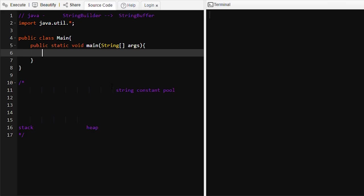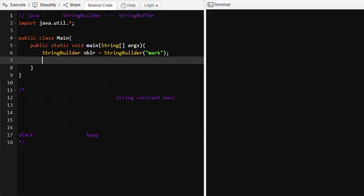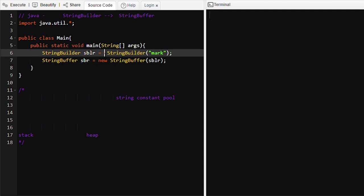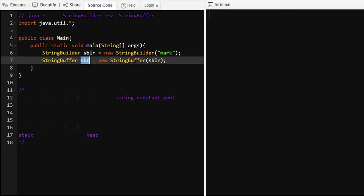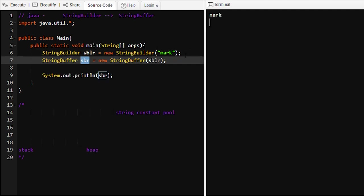Hello everyone, today we are going to learn how to convert a StringBuilder object into a StringBuffer object. Suppose we have a StringBuilder object and we want to convert it into a StringBuffer object. We can try passing 'sblr' directly, but it won't work directly, because the StringBuilder object 'mark' belongs to the StringBuilder class and 'sbr' belongs to the StringBuffer class.